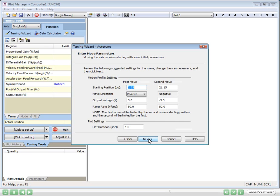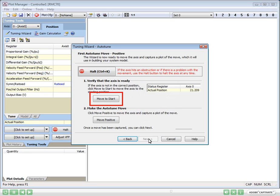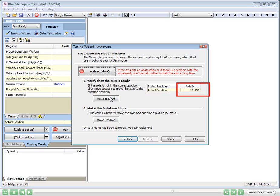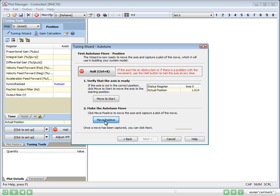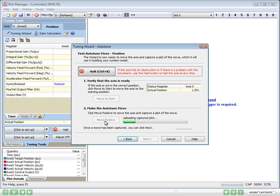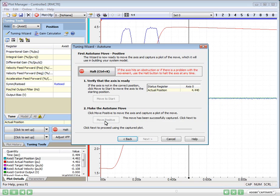This page gives us the details of the auto-tuning move. Usually, the default settings are fine. First, we'll click Move to Start and wait for the cylinder to move approximately to the starting position. Next, we'll click Move Positive. The cylinder will do a jerky move and RMC Tools will upload a plot.